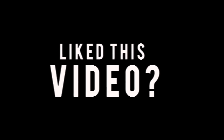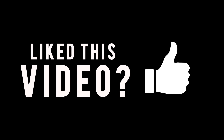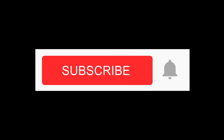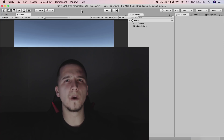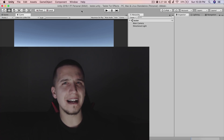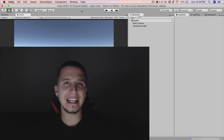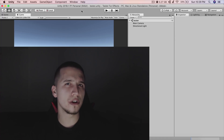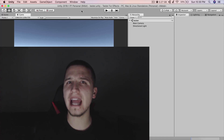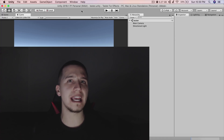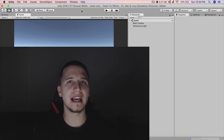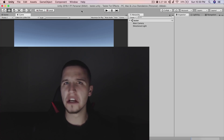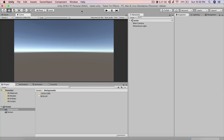What is up guys, Fahir here, and in this short tutorial we are going to take a look at how we can create that infinite background effect using parallax scrolling. Let's just dive in.